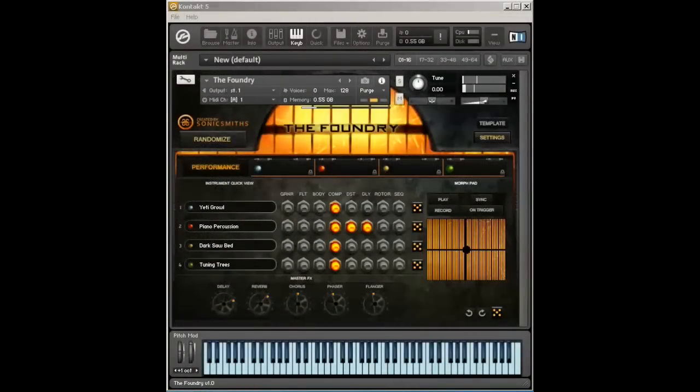The Foundry includes this one initial patch. That's all it contains. The whole point of the Foundry is for you to design your own patches.